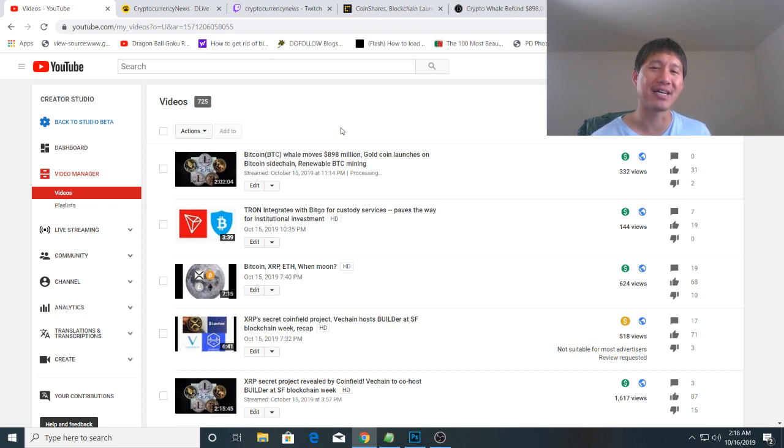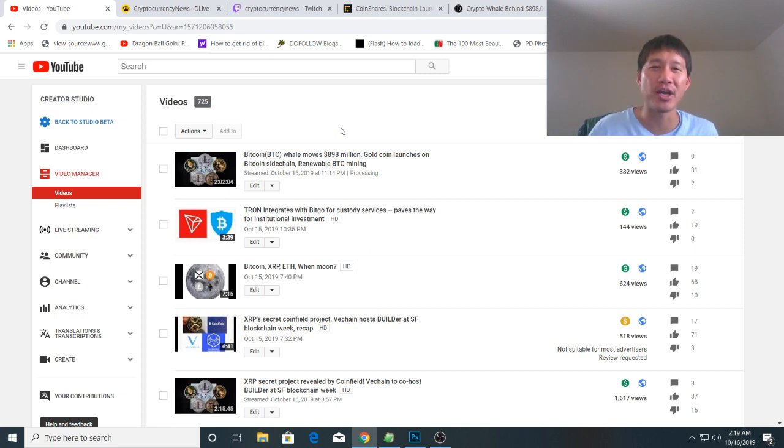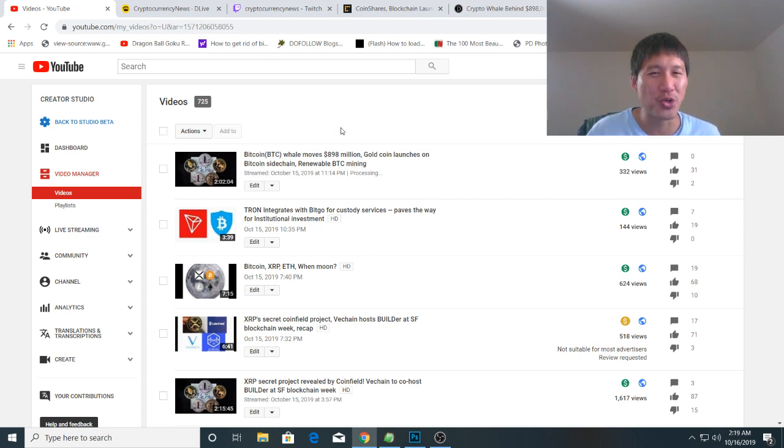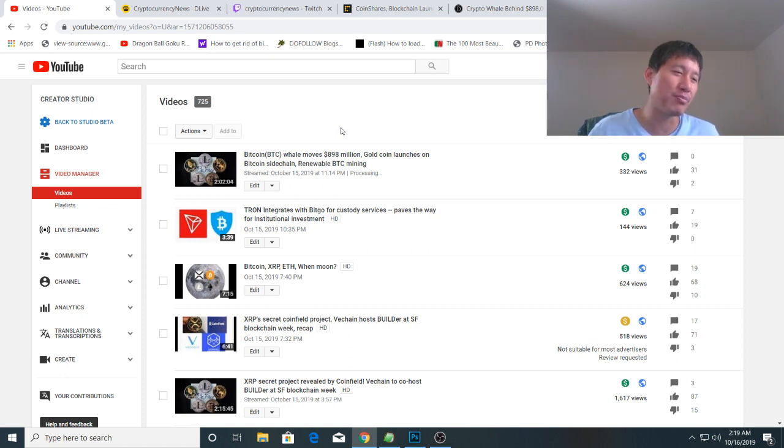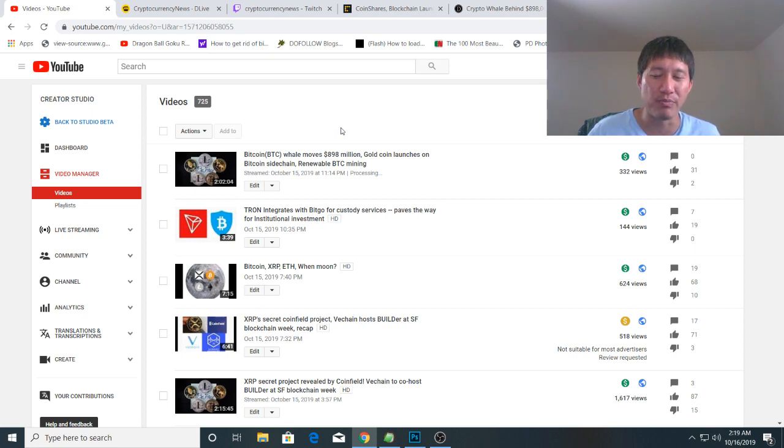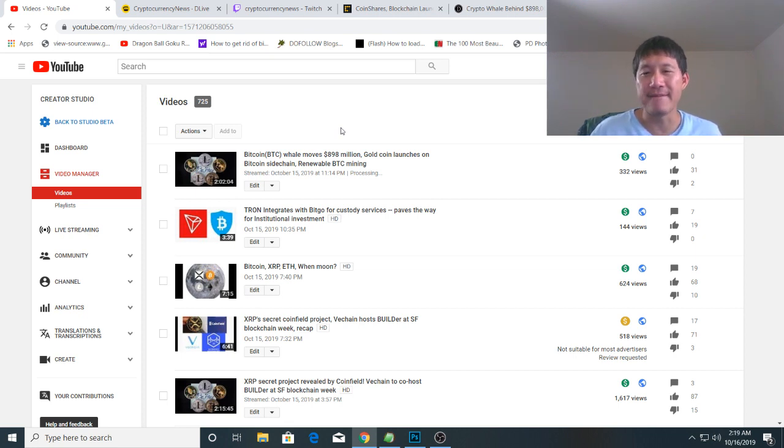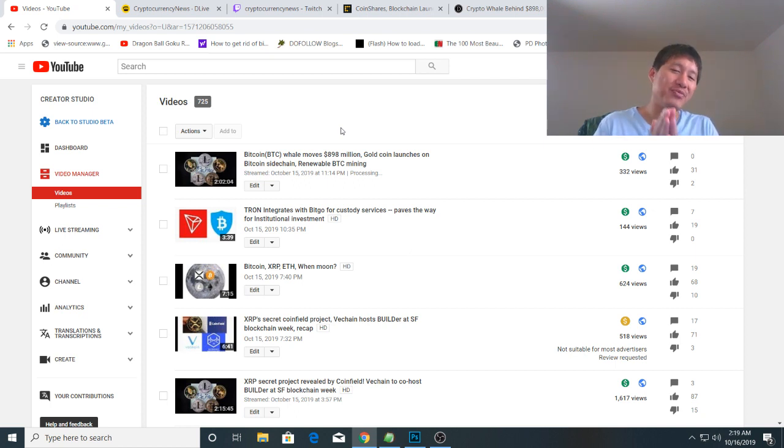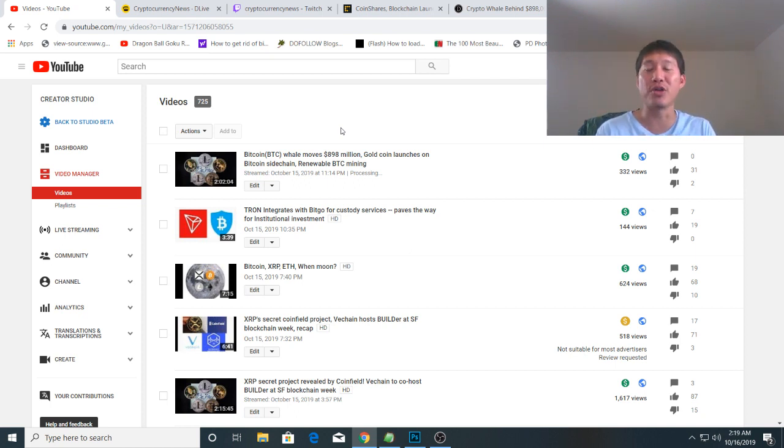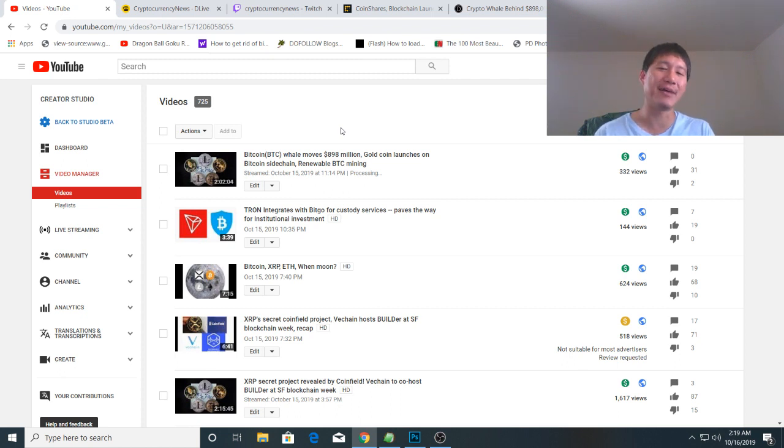I'm guessing a lot of whales are trying to accumulate Bitcoin. Hopefully that means we're gonna have a run soon, but we've had these accumulations before that didn't result in runs. I'm hoping that since someone bought almost a billion dollars worth of Bitcoin, it is accumulating right now and will run sooner or later.